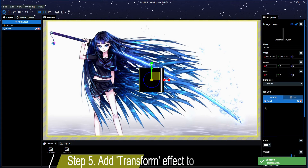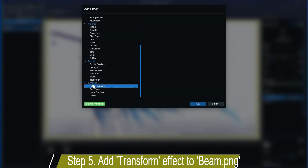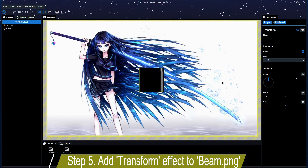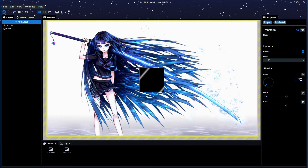Once you've done the scroll, we want to add another effect called Transform. What this will essentially do is let you rotate the image to the angle you want. For me it will probably be something like minus 140 degrees. Yeah, something like that would be pretty nice.